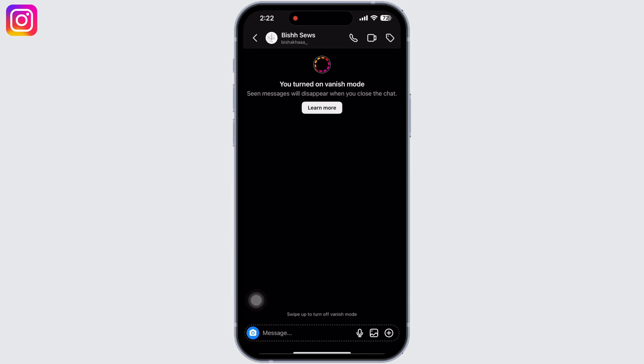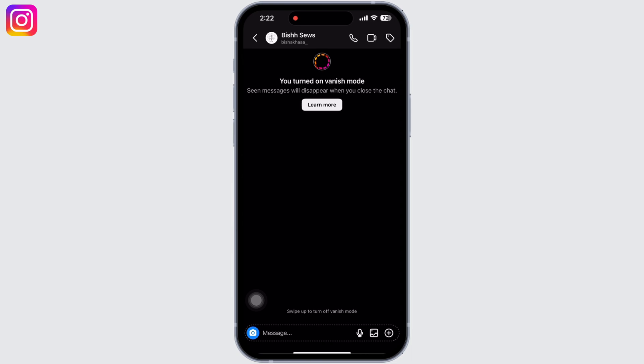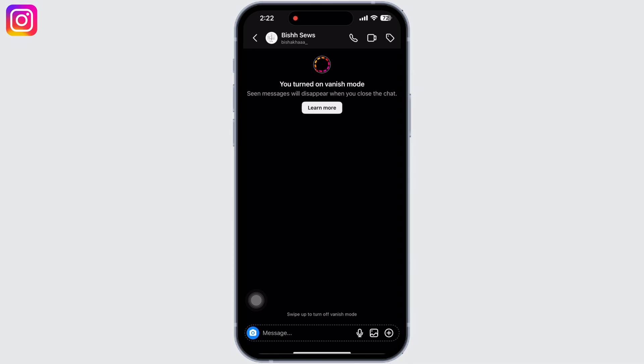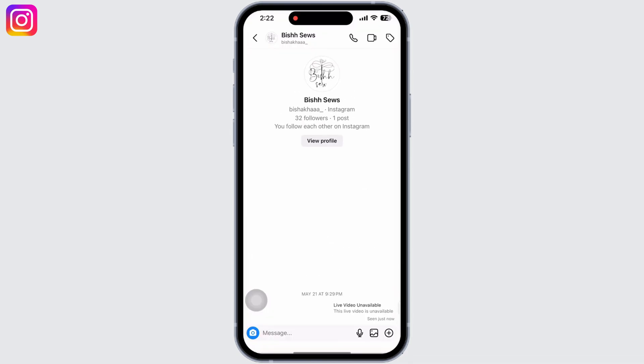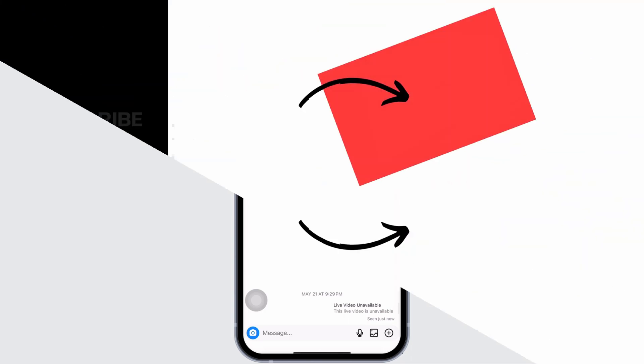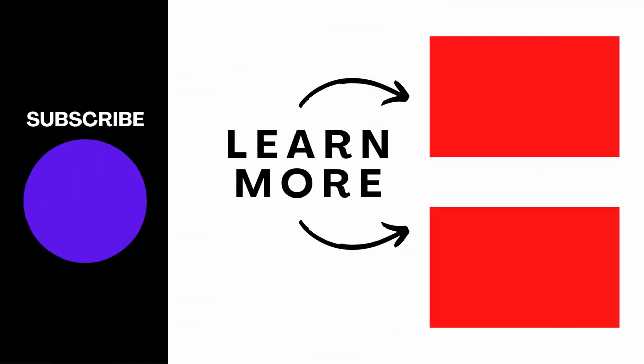To turn off vanish mode, swipe up from the bottom side of your screen again and hold your screen until you see 'Release to turn off vanish mode.' Swipe all the way up and vanish mode will be disabled.